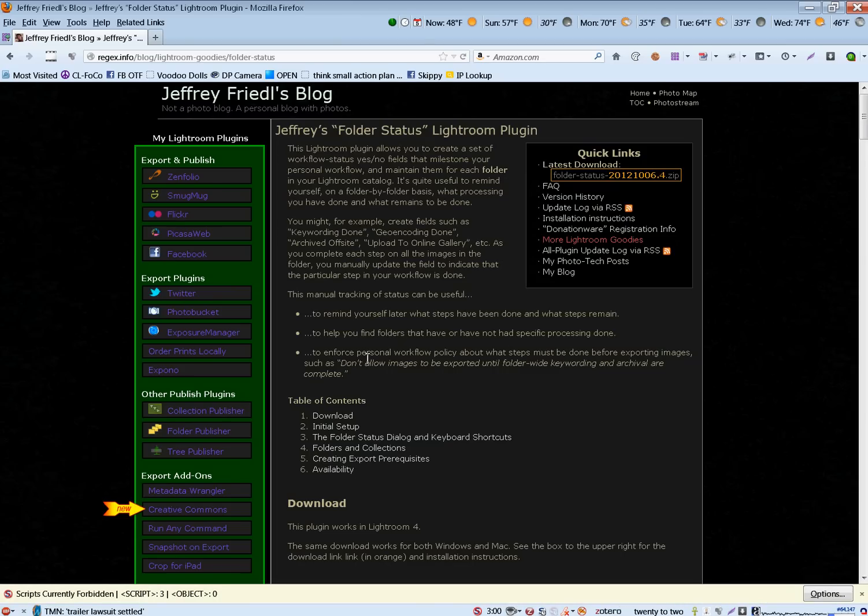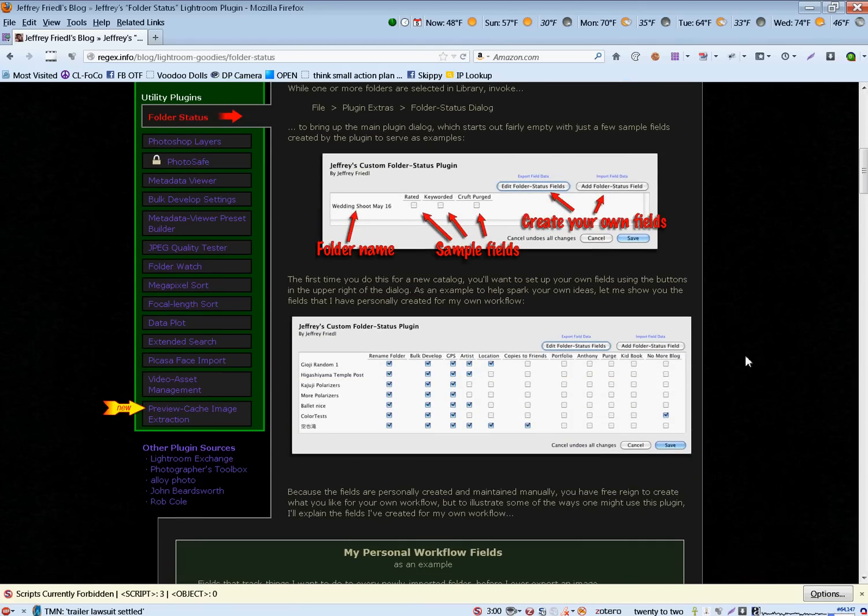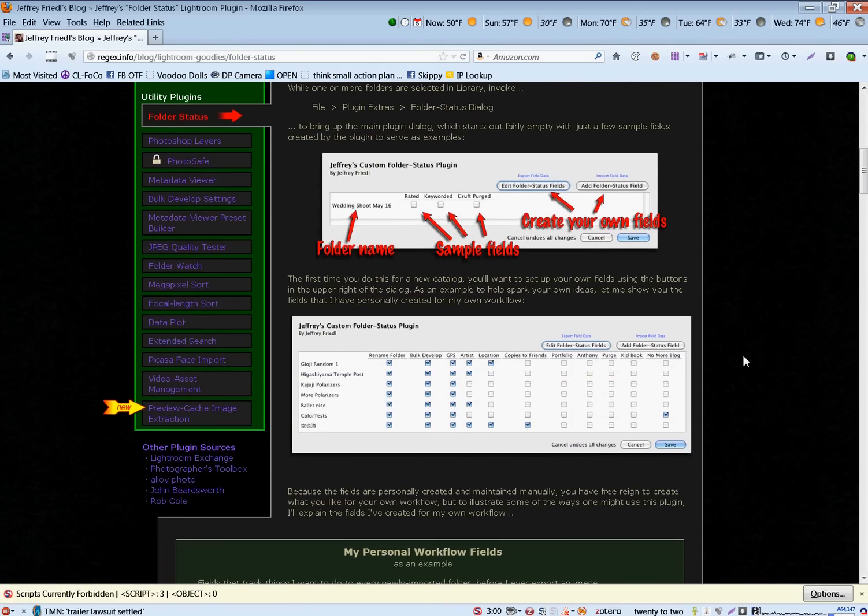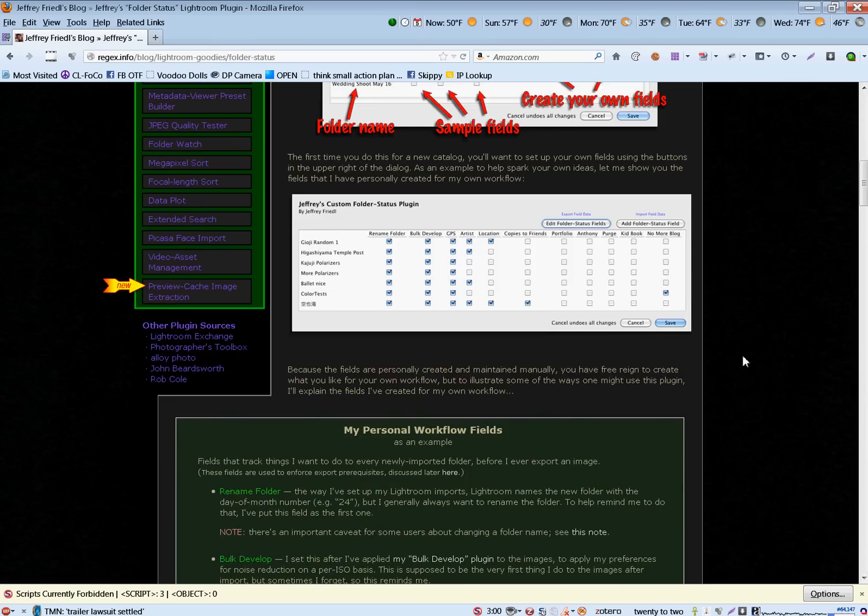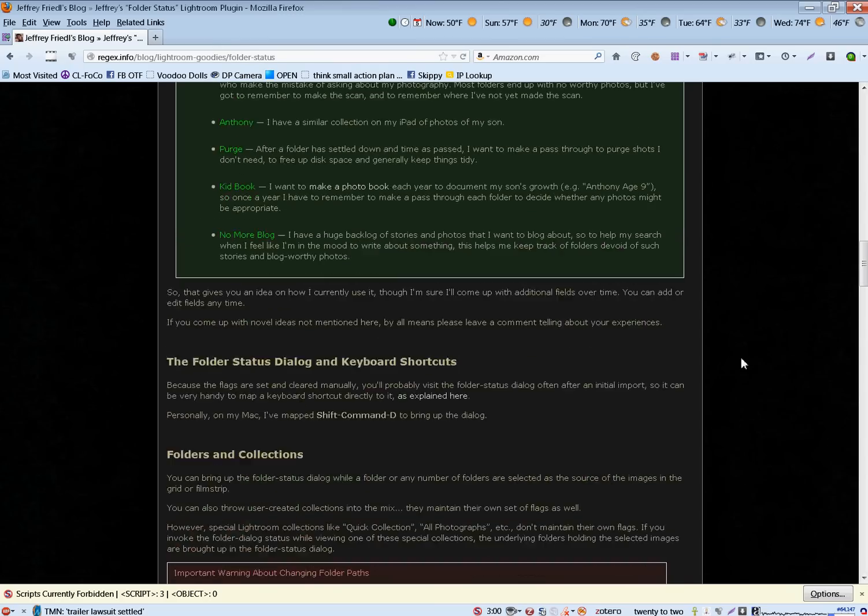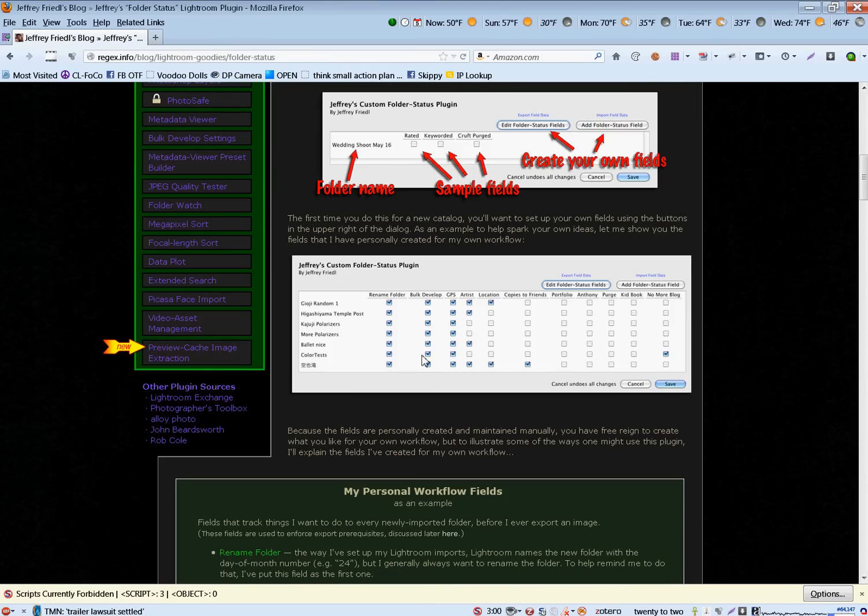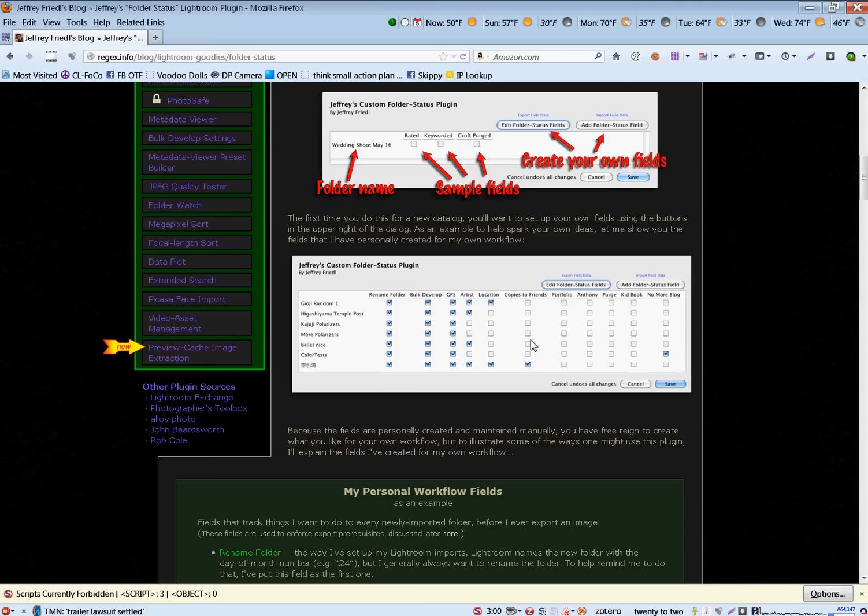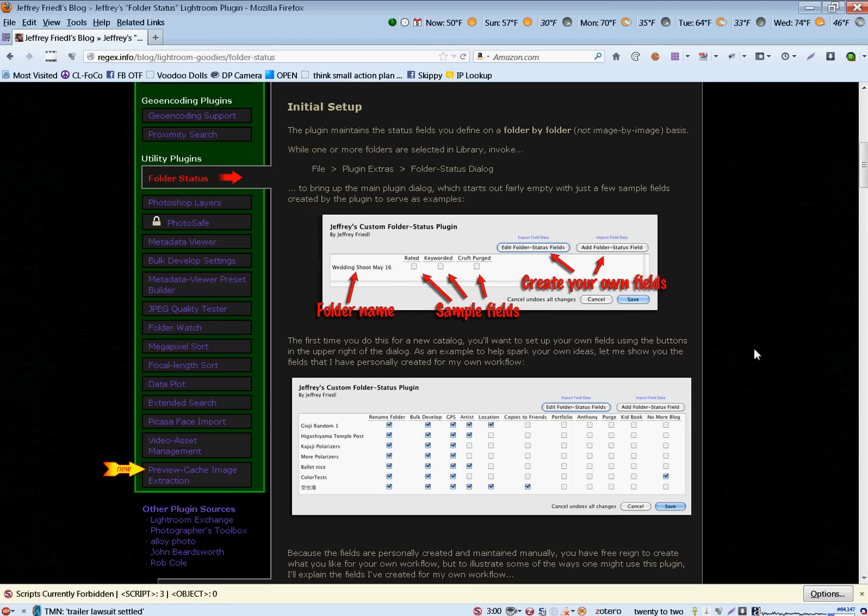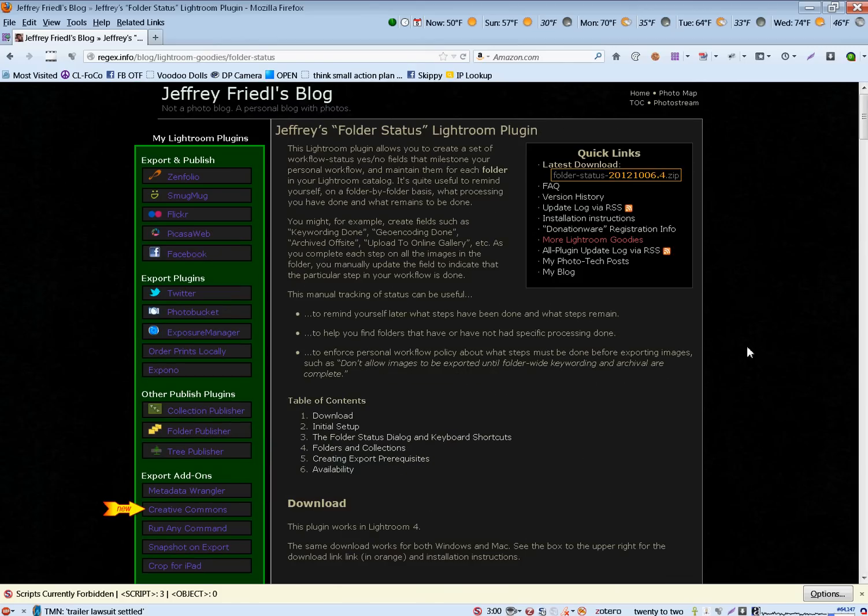And over here, we have one he's written called Folder Status. I have a workflow documentation book where I document my workflow. Like, have I keyworded the files in a folder? Have I done post-processing? Everything else. This is, Jeffrey has created a plug-in for Lightroom that allows you to document that type of information right in Lightroom. I don't know anything about this yet. I haven't installed this one yet either. Just discovered it literally 10 minutes ago. But as you might be able to tell, I am excited to test both of those.